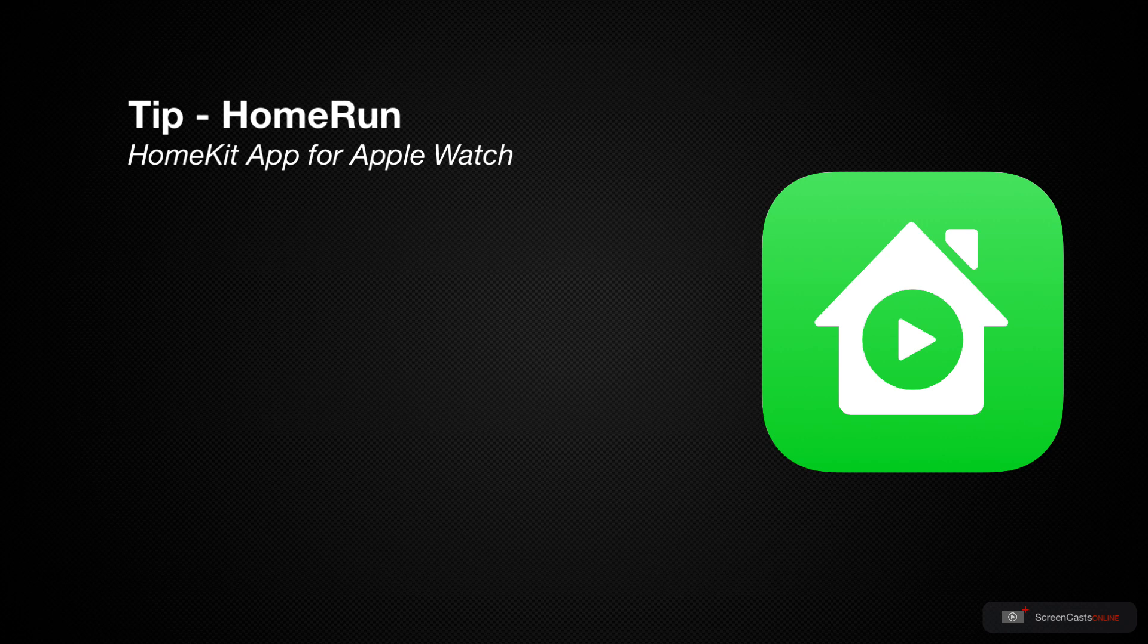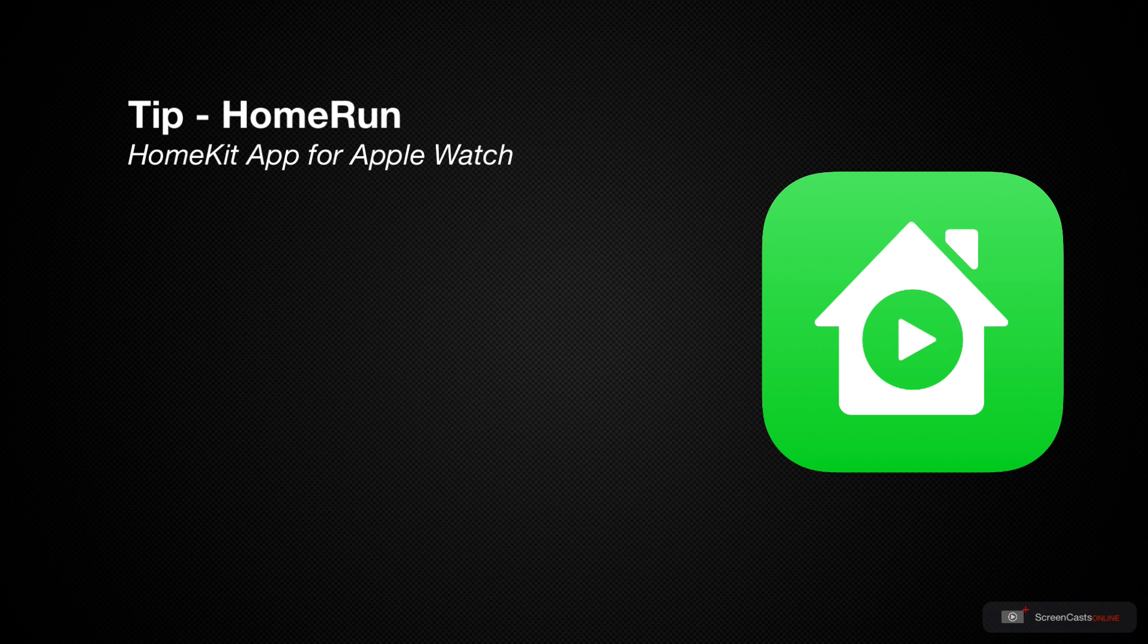The application that I use on my Apple Watch is called Home Run, a simple utility for triggering HomeKit scenes.